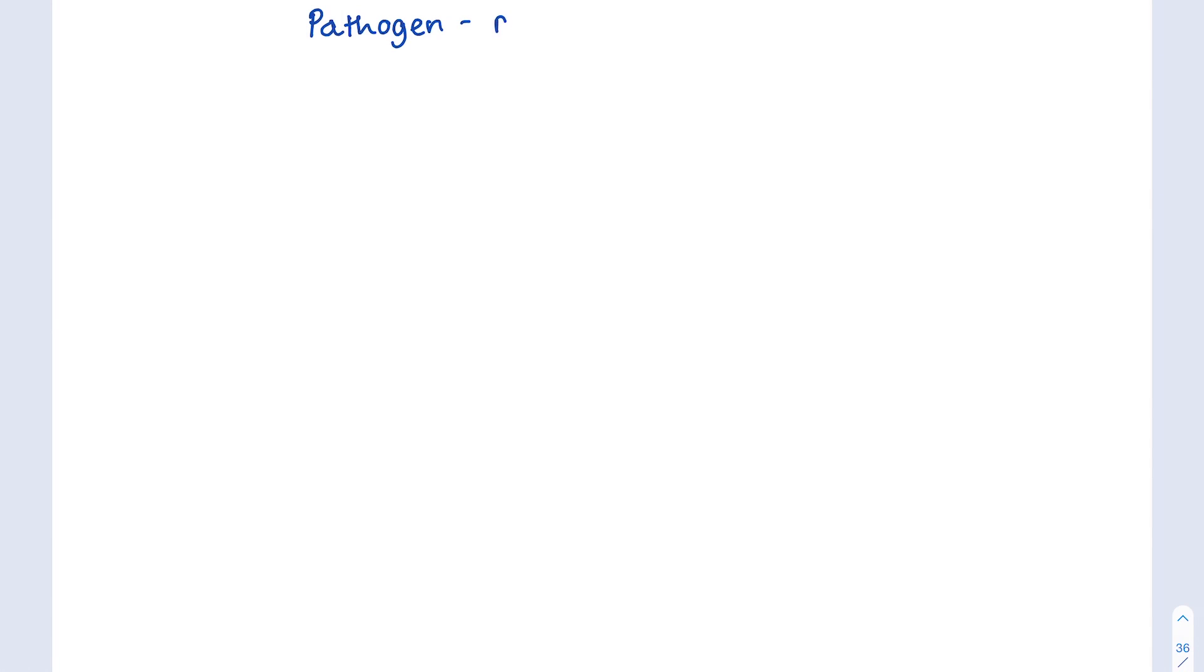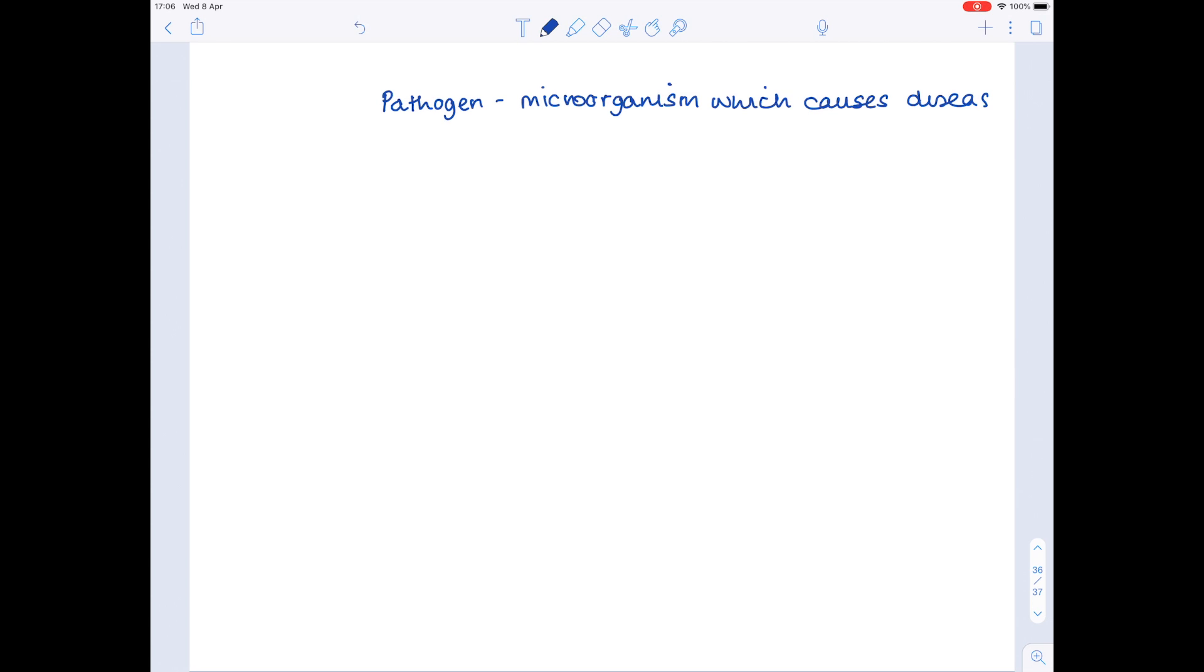Let's start by defining a pathogen. A pathogen is a microorganism which causes disease. Examples could include bacteria, protists, viruses, and fungi.